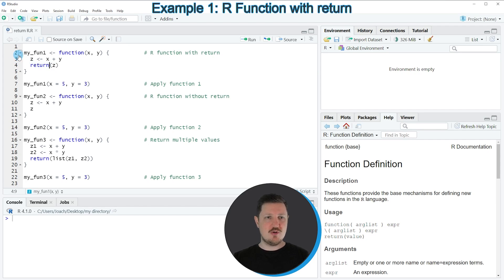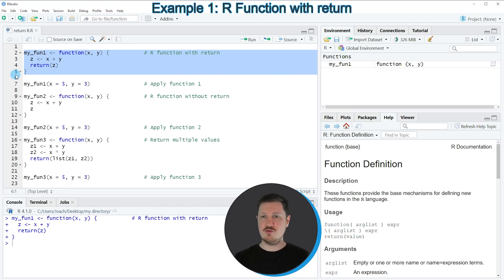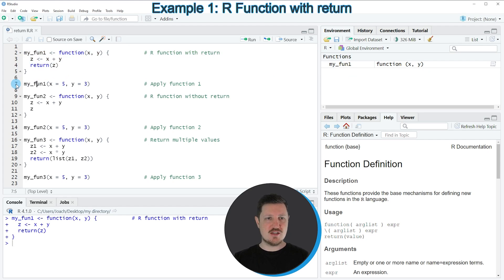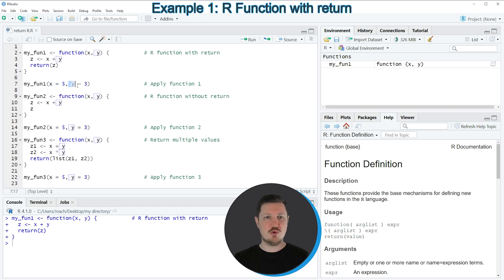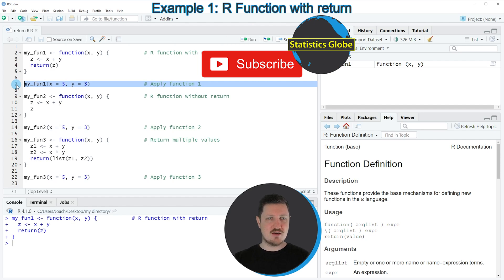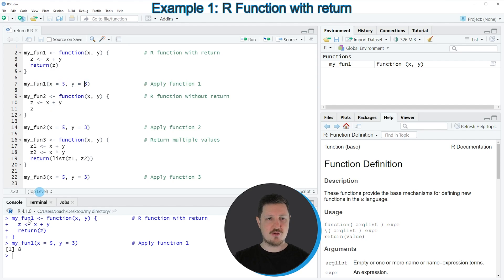If you run lines 2 to 5 of the code, you can see that a new function object is appearing at the top right of RStudio, which is called myFun1. We can apply this function, as you can see, in line 7 of the code. In this case, I want to use the input value 5 for the x argument and the input value 3 for the y argument. If you run line 7 of the code, you can see at the bottom that the value 8 is returned. So 5 plus 3 is equal to 8.